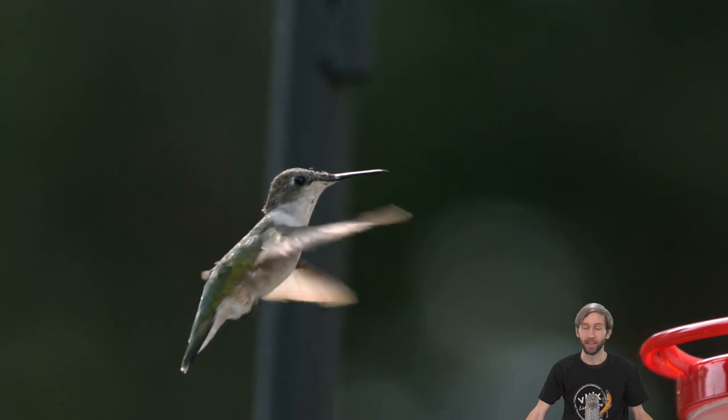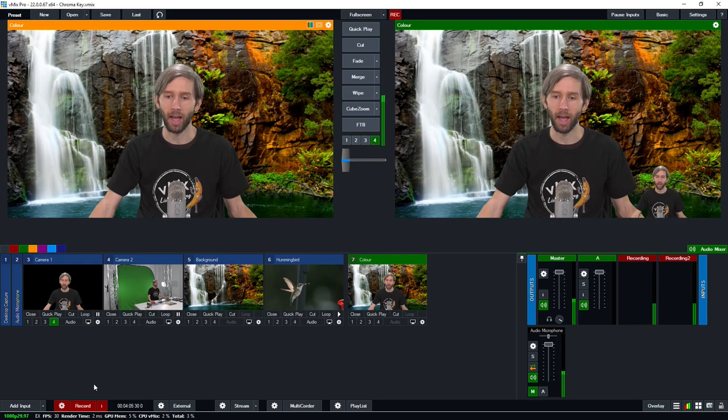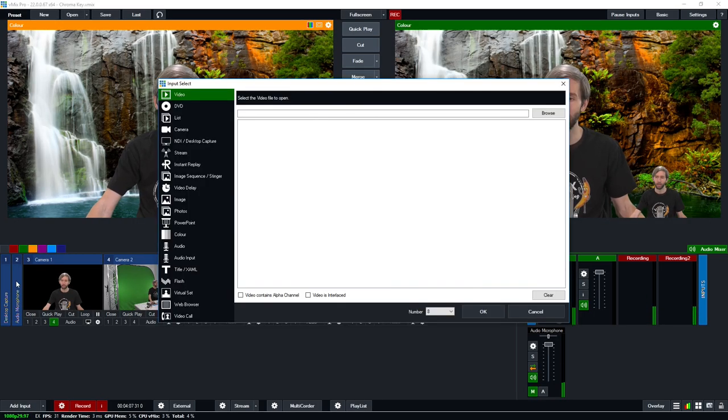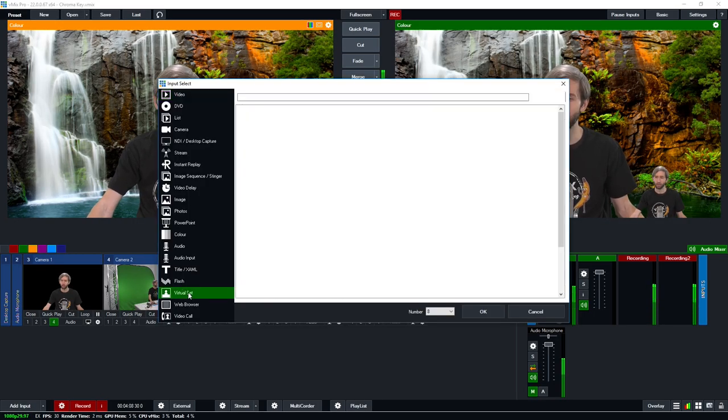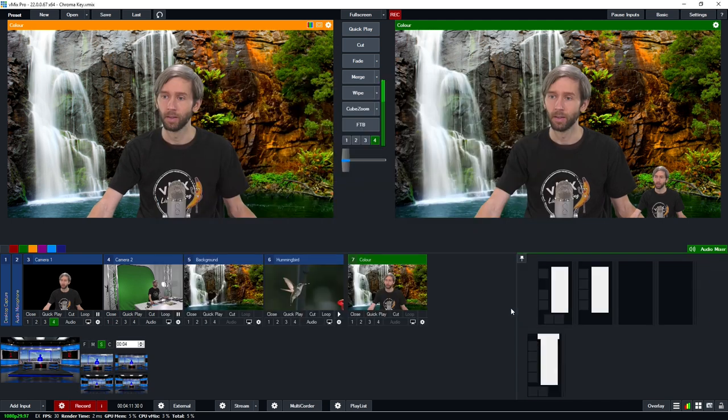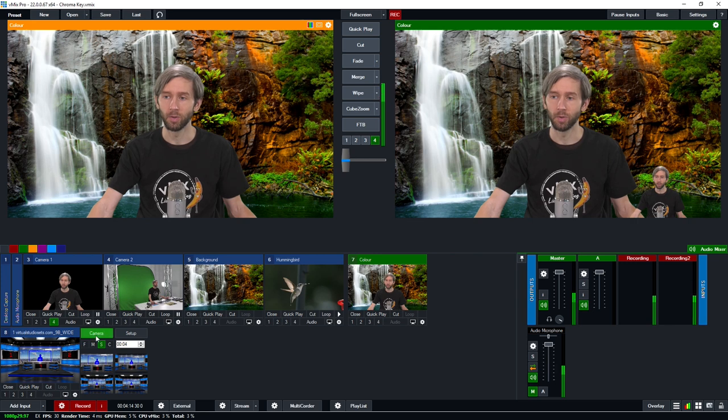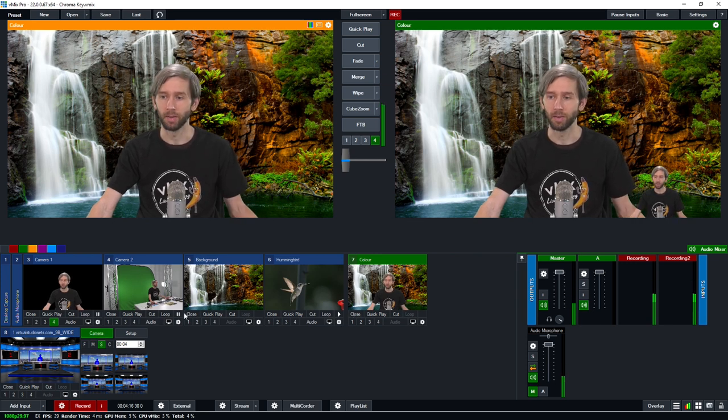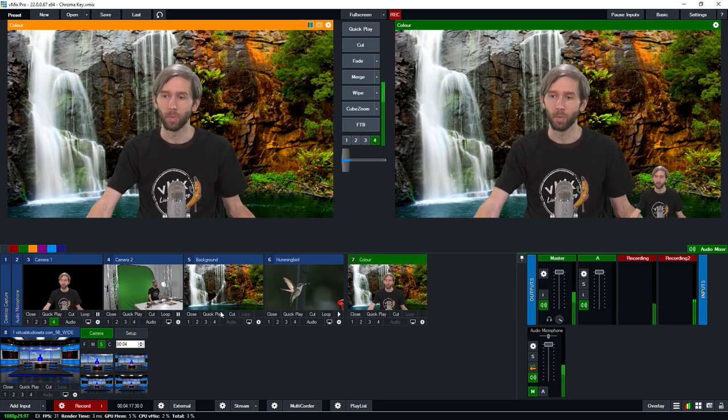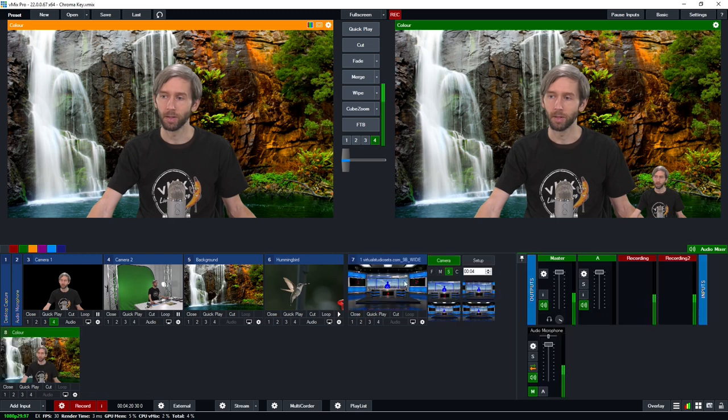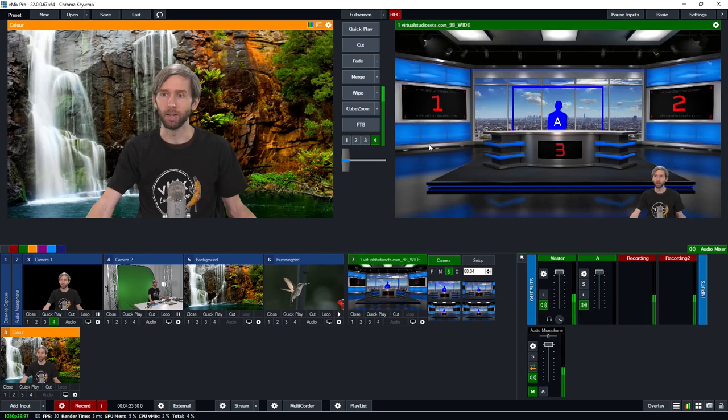So yeah that's something you can do with the overlay channels and you can also use it with the virtual sets in vmix. So if I go to add input and I go to the virtual set section I can select a virtual set that we have here click OK and then I can start using myself in this virtual set. So what I'm going to do is just bring this up here so you can see it a little bit better and then I've got my virtual set here ready to go.